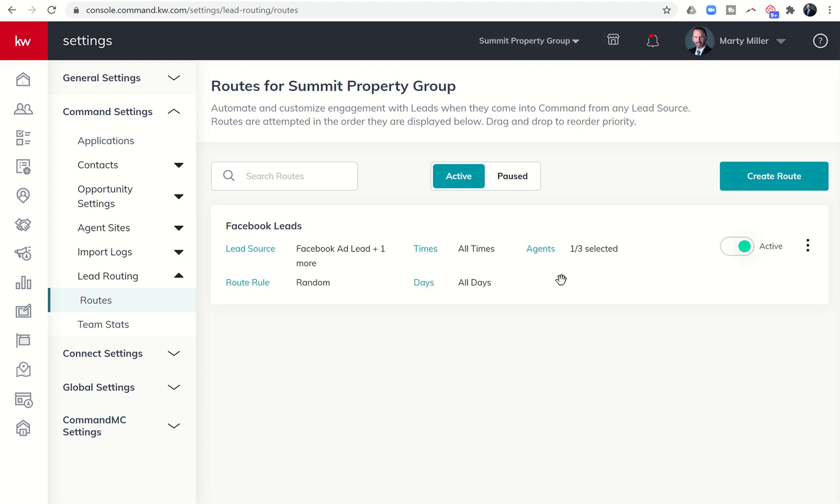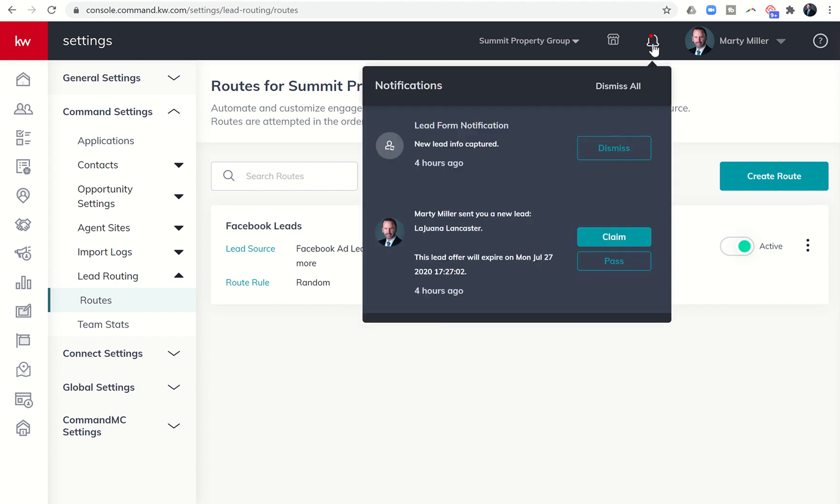A little while ago, I did have our second lead come in from the Facebook ad that we are running. And I wanted to show you what it looks like when you have a lead route set up. So first of all, I'm going to get an alert and command that we received a new lead.